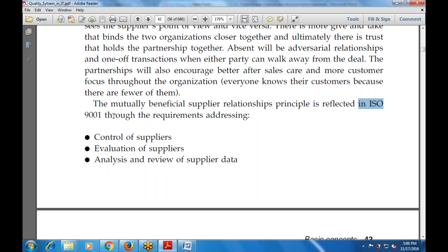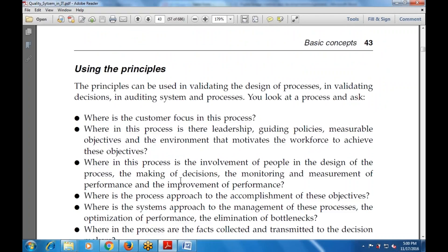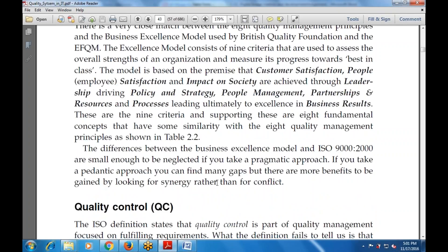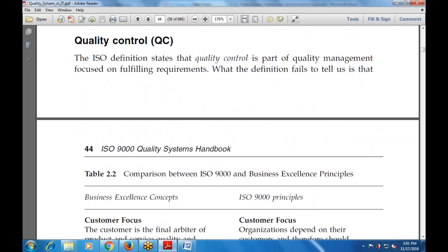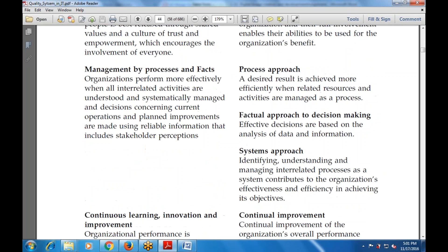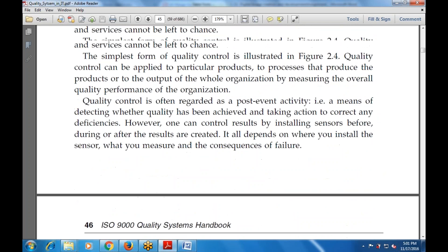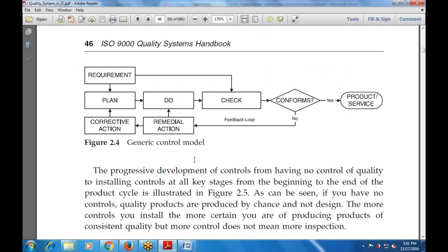When this is reflected in ISO 9001 through requirements addressing, there is control of suppliers, evaluation of suppliers, and analysis and review of supplier data. In terms of how to use the principles: customer focus is in the process, leadership is guiding policies, involvement of people is in design processes and decision making, data is collected, processes are aligned with the business excellence model, and QC — quality control — is the part of quality management that focuses on fulfilling requirements.